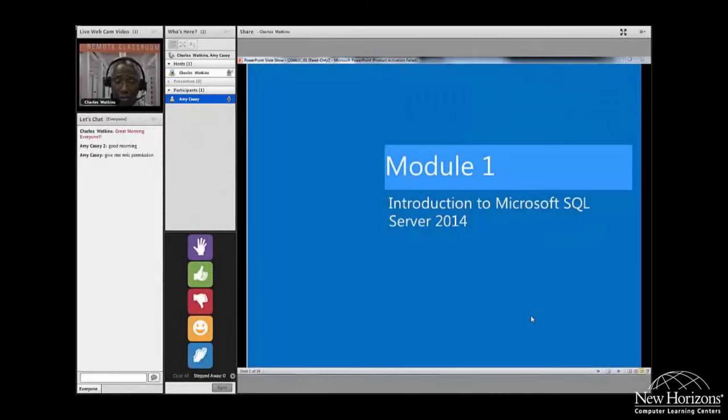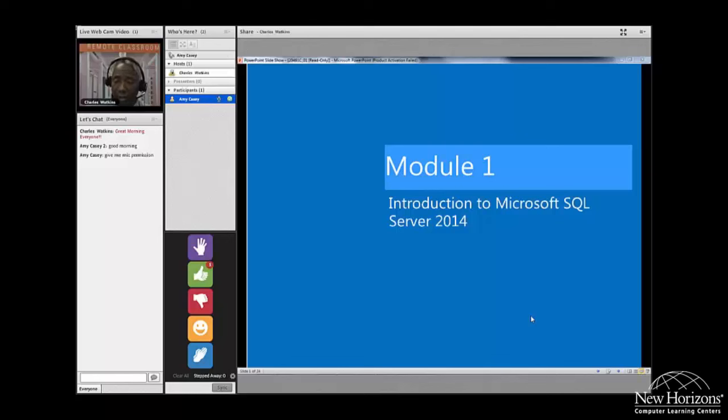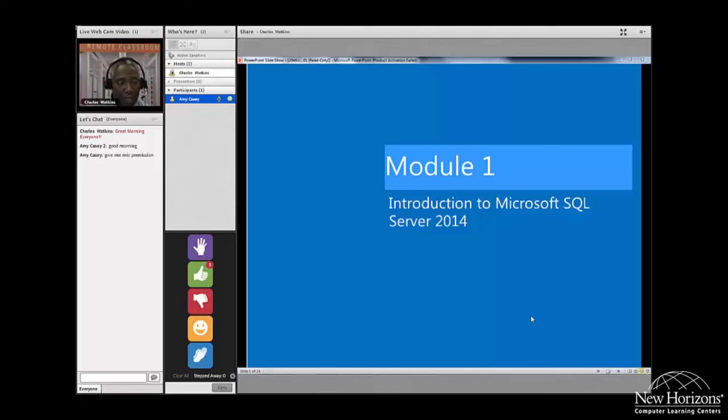We're about to start module one. Amy, if you're there give me a green thumbs up. Great, now Amy can you hear me? Go ahead and say something if you can hear me. I can hear you just fine.